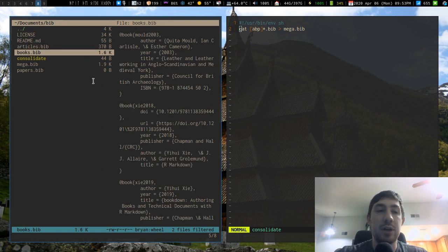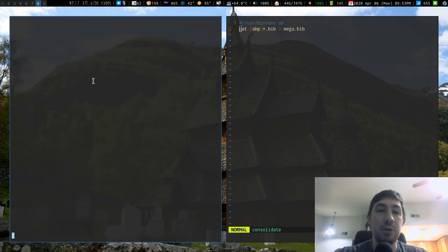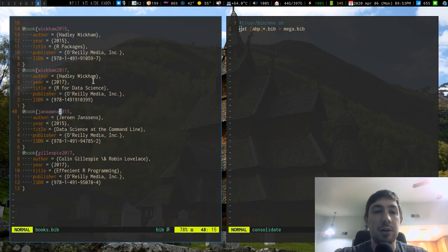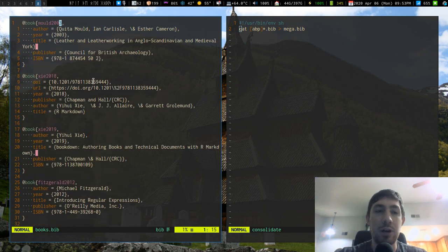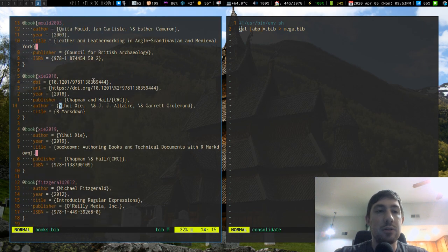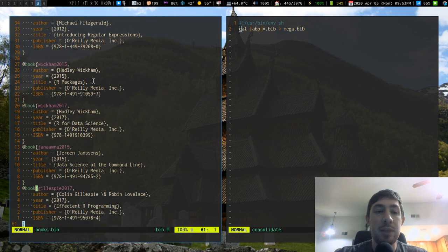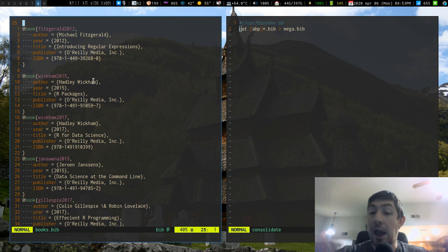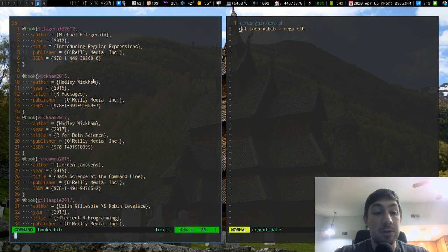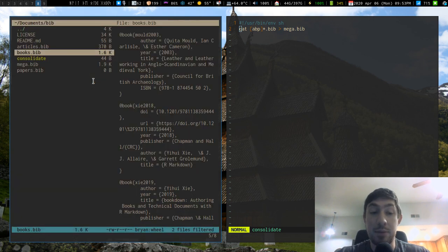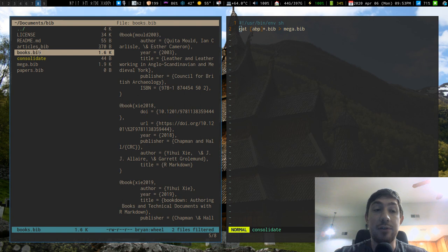Most of what I have in here is books. I read a lot of technical books about R so I have a lot of things in here about that and as I add new entries to this, this is my books.bib. So this is my bib file for just books.